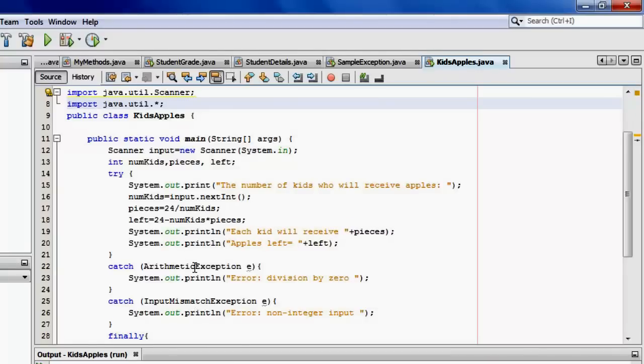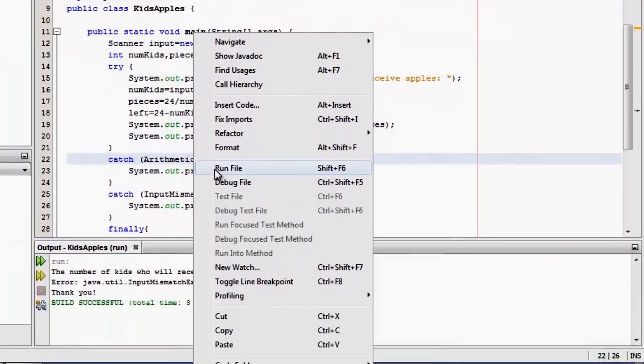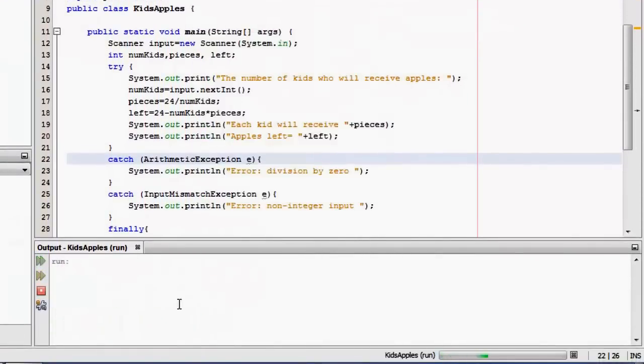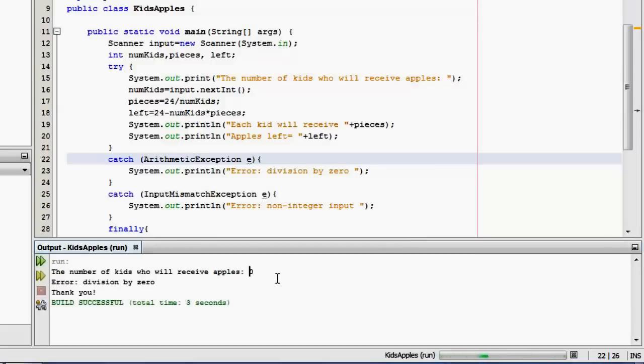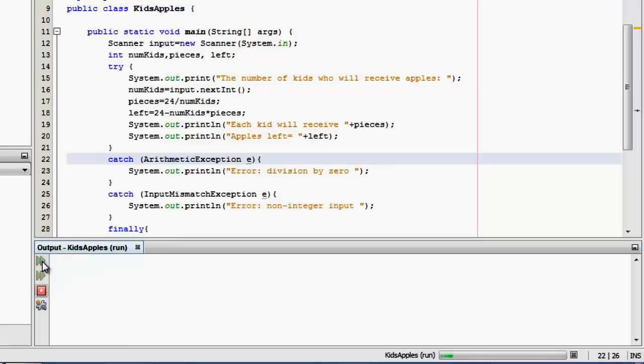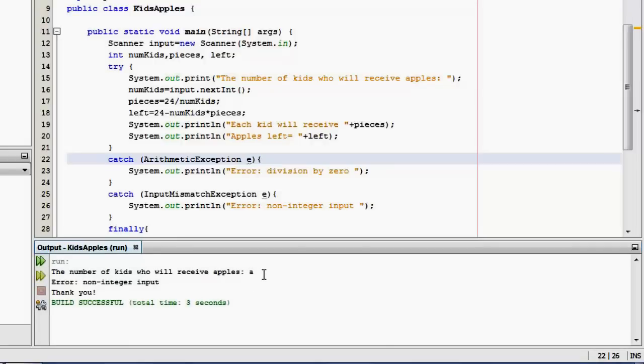So let's try to run for an entry of zero. Division by zero. That is now our own message. Let's try to run again. An entry of a letter, a non-integer. There, the non-integer input. Good job. Thank you for watching this video. Masalama. Bye.